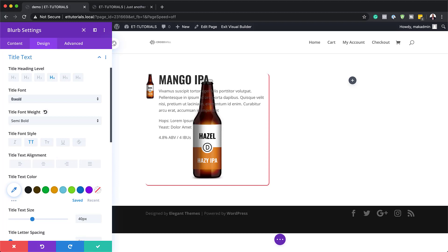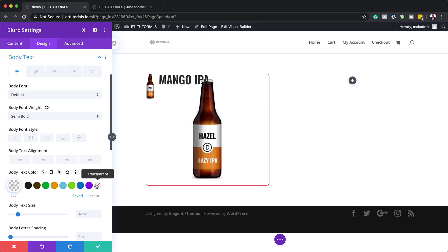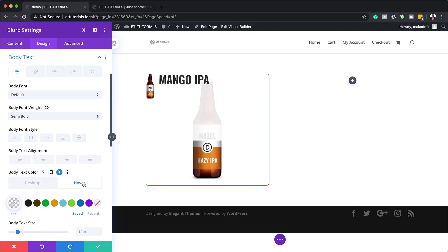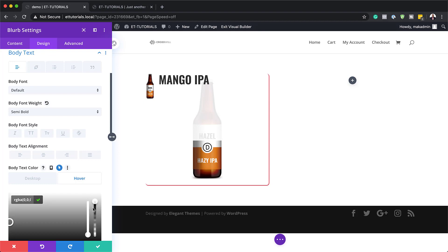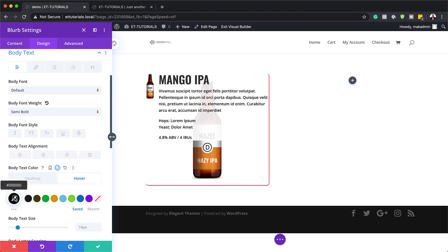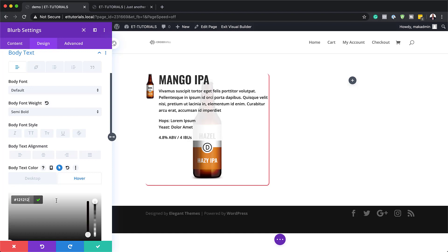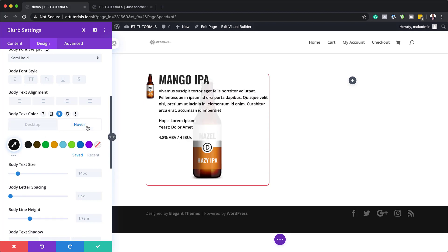Now I need to work on my body text. I'll click the brush tool to go directly to those settings. Set the font weight to semi-bold. For the body text color, we're going to do something exciting — make it transparent. Then add a hover state, and on hover we'll assign a dark gray color. So in the normal state, the description text is invisible, and on hover it appears.